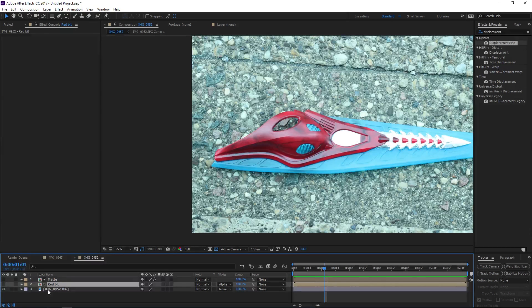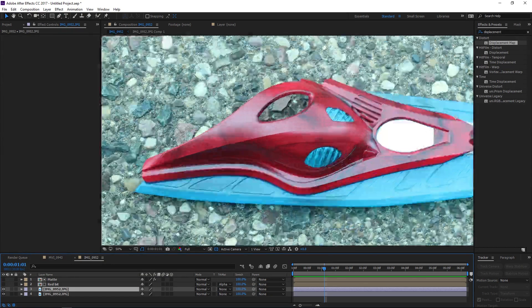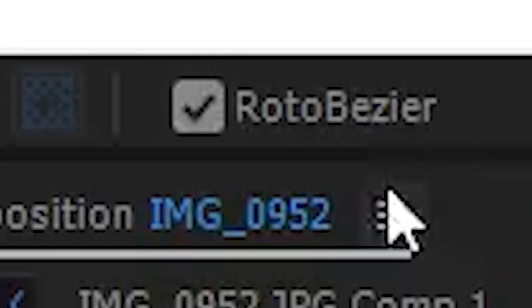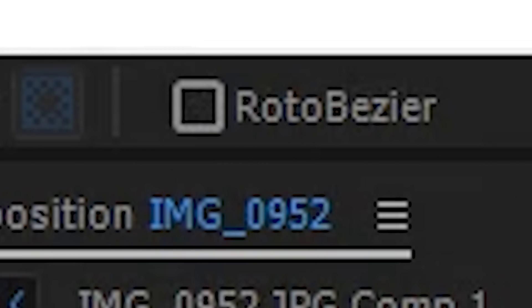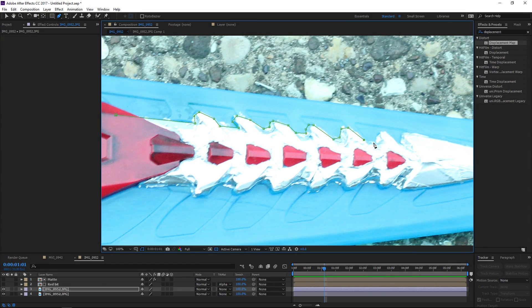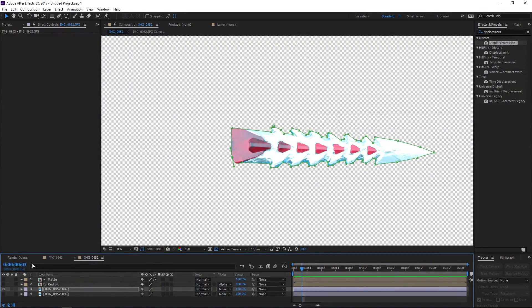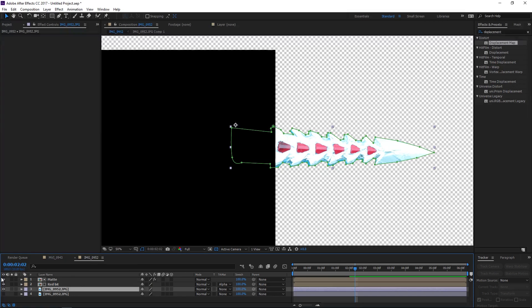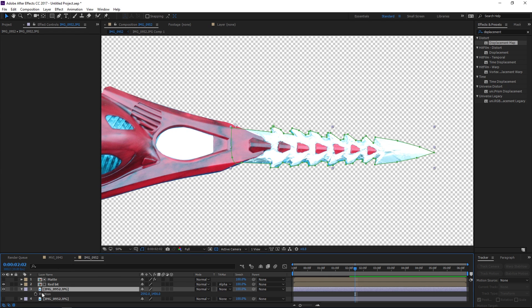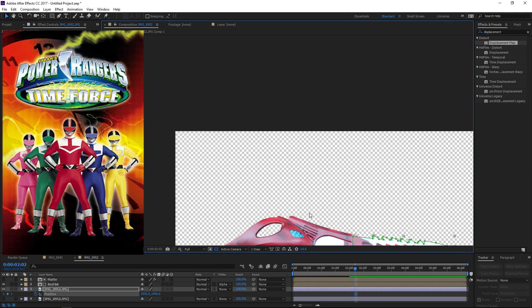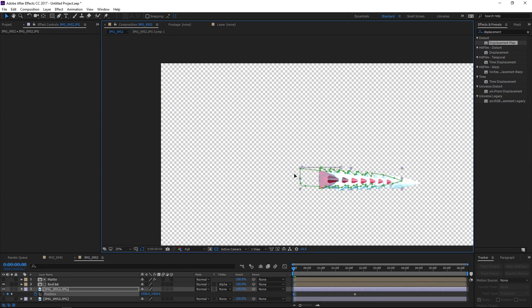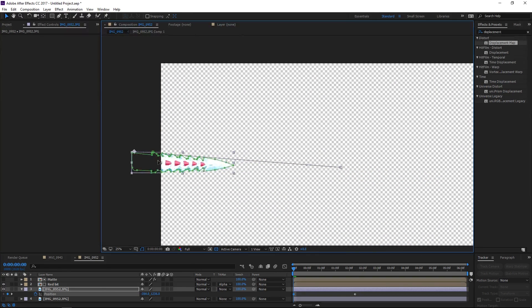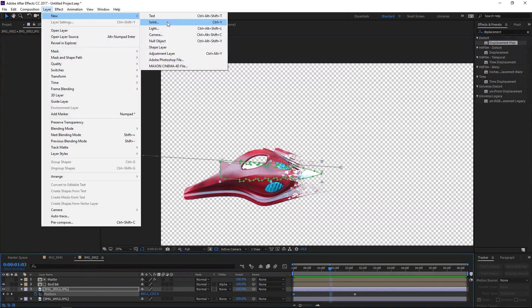All right now we need to mask out the blade so let's duplicate our bottom image again and I'm just going to draw around this blade but I'm not going to use a roto bezier mask for this one because it's a sharp shape not a curvy shape so let's just mask around that blade. And now I'm going to move to something like two seconds and two frames so this is just a little bit after the previous animation is completed and I'm going to hit P for position and set a keyframe here and then I'm just going to go back in time and just move the blade off of screen.